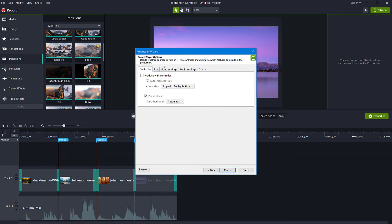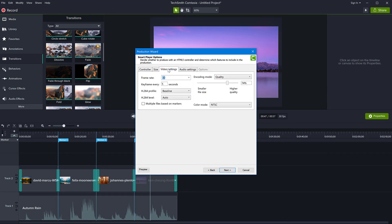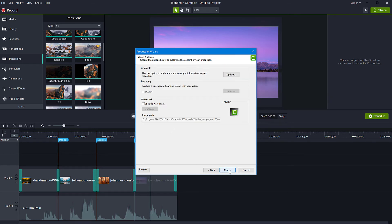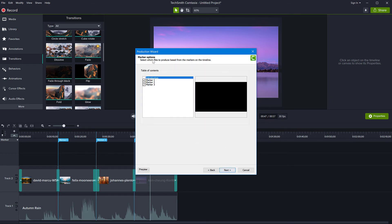And here on this smart player options screen, you go to video settings and you enable multiple files based on markers. Click on that. And now click next and next again.